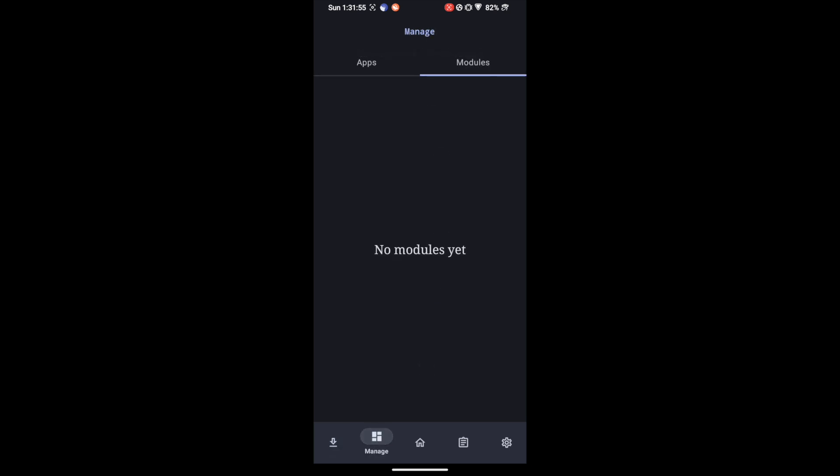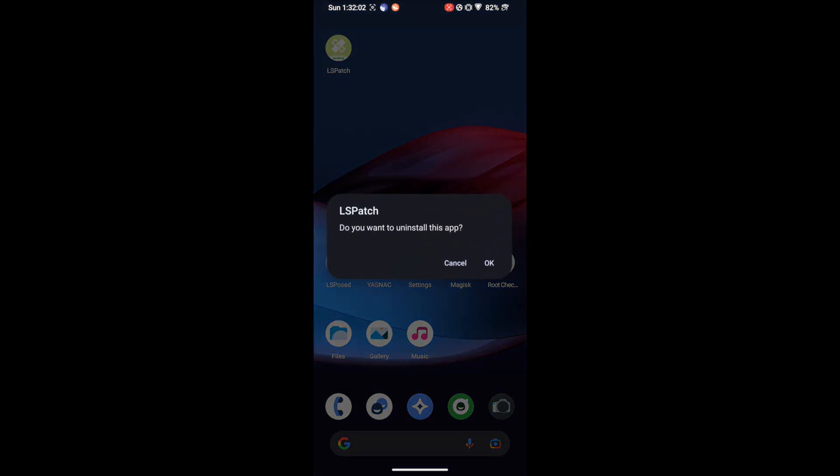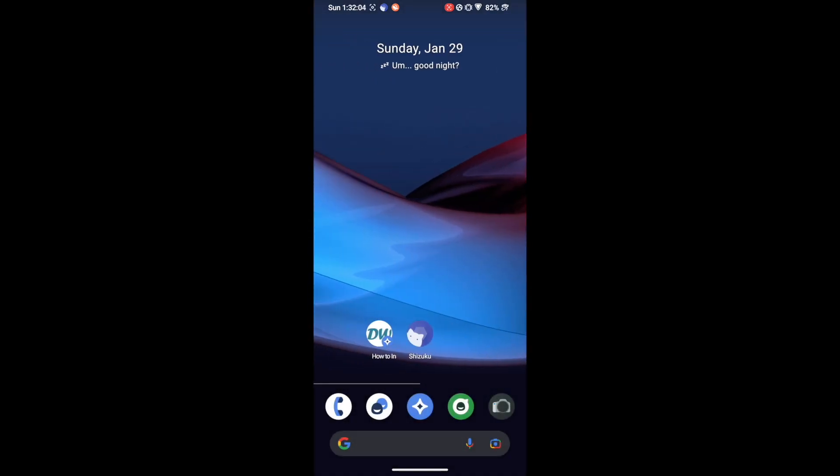Now if you want to uninstall the LSPatch as well, then that is also quite easy since it's just an APK file. Long press on it and select Uninstall and tap OK. It will be removed from your phone. And once that is done you could also uninstall the Shizuku app if you want.